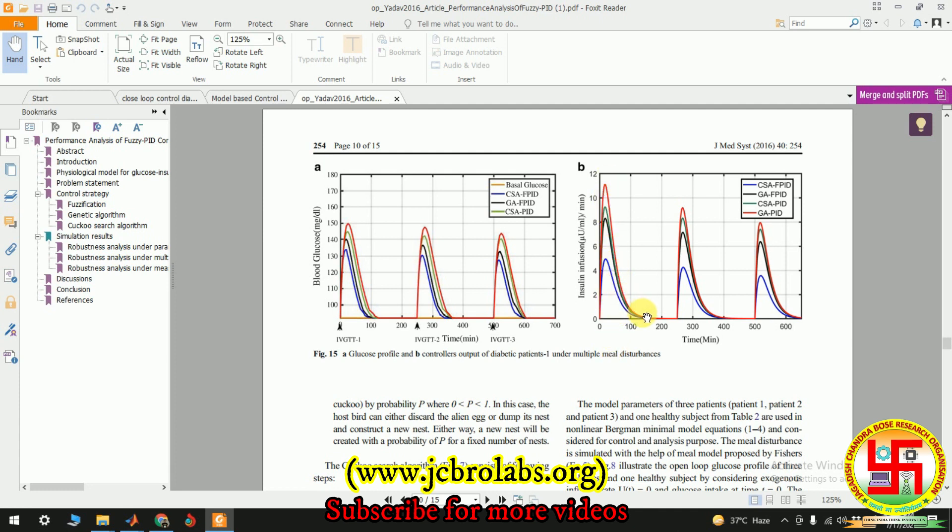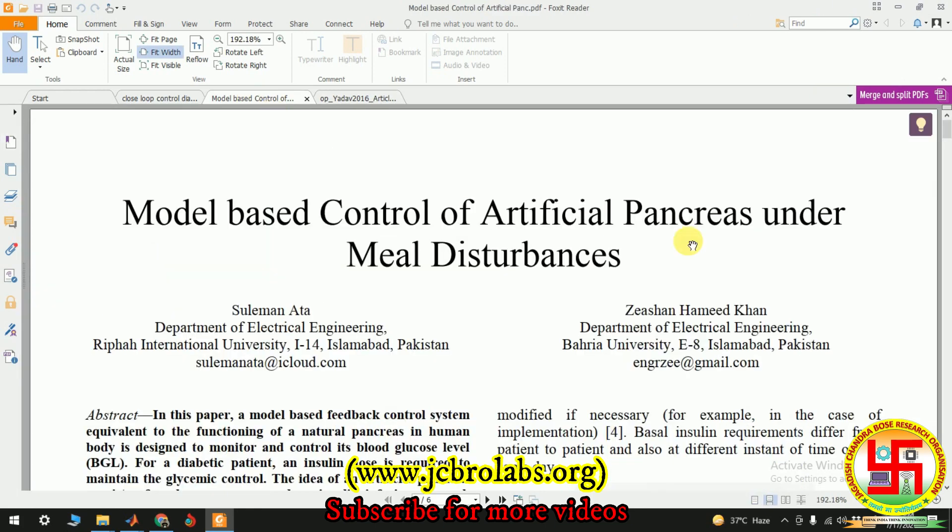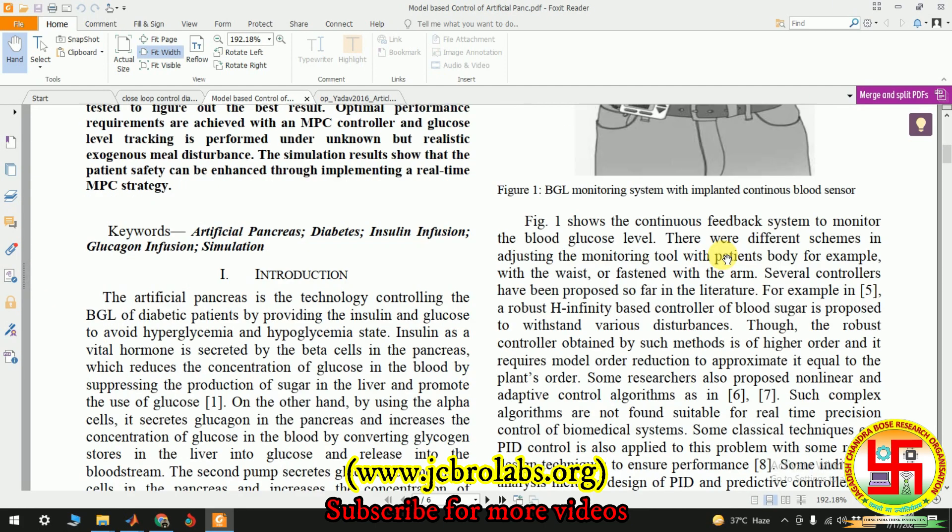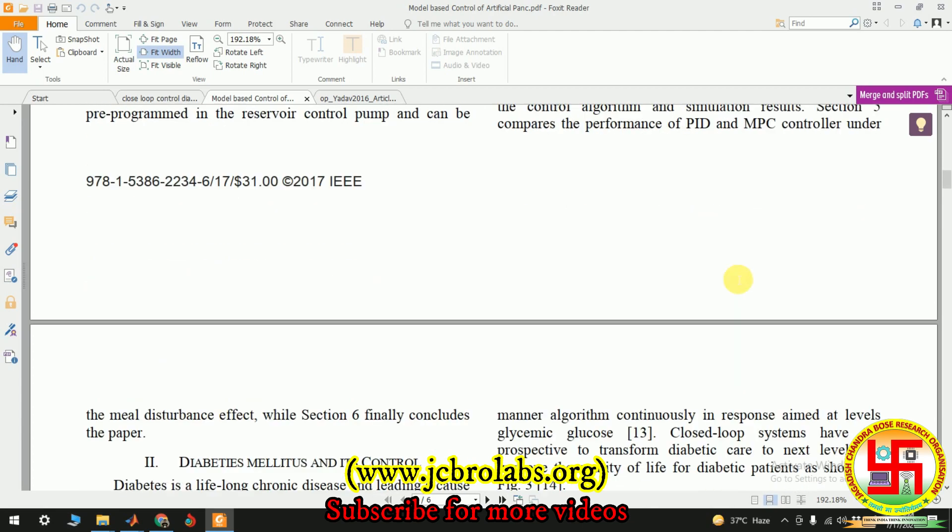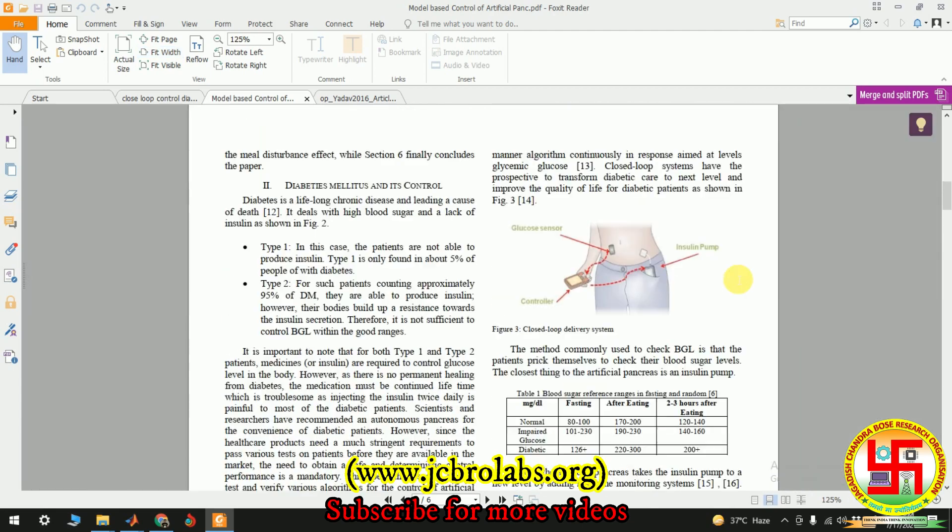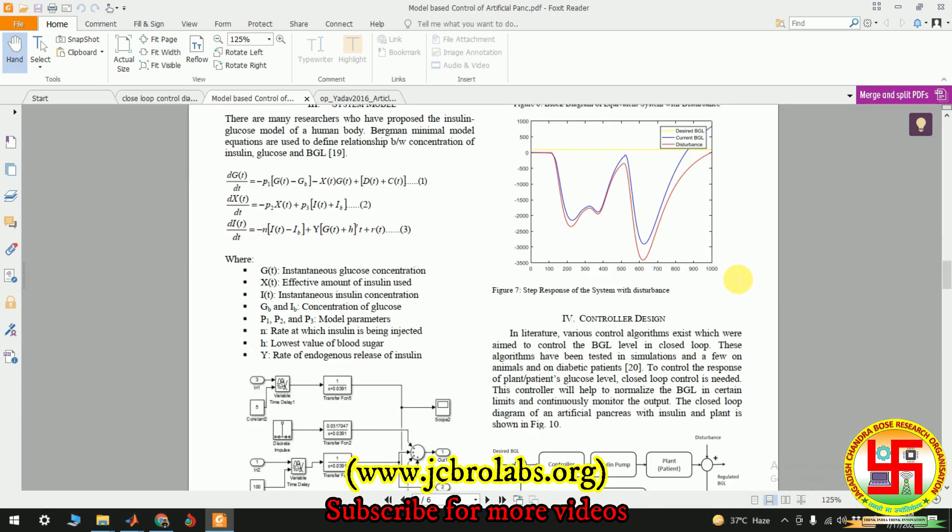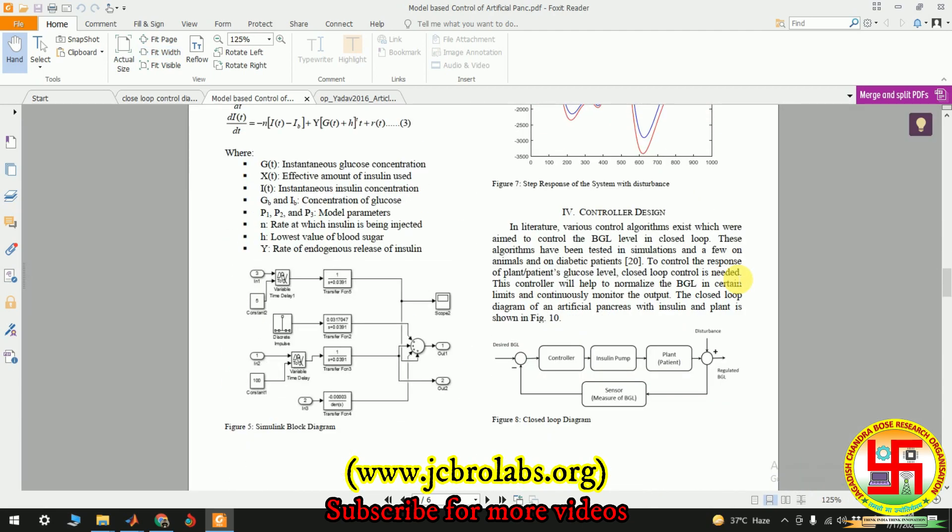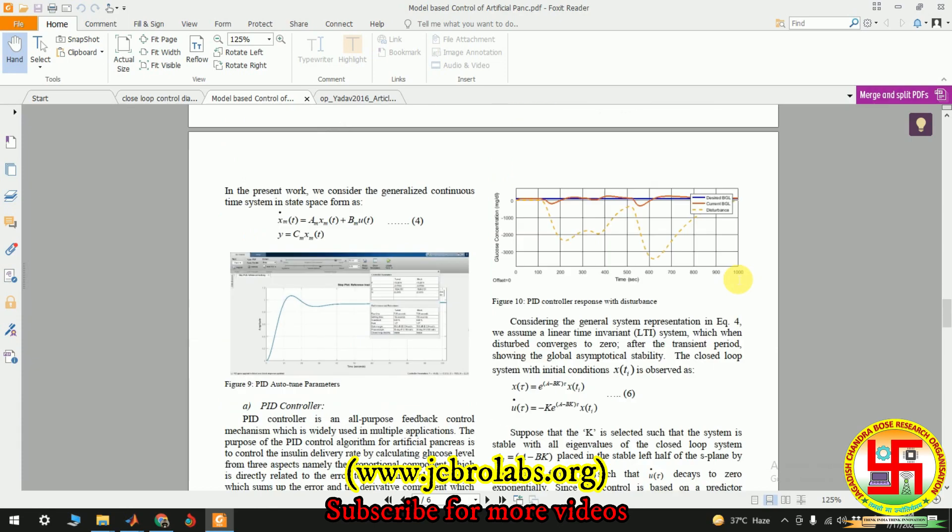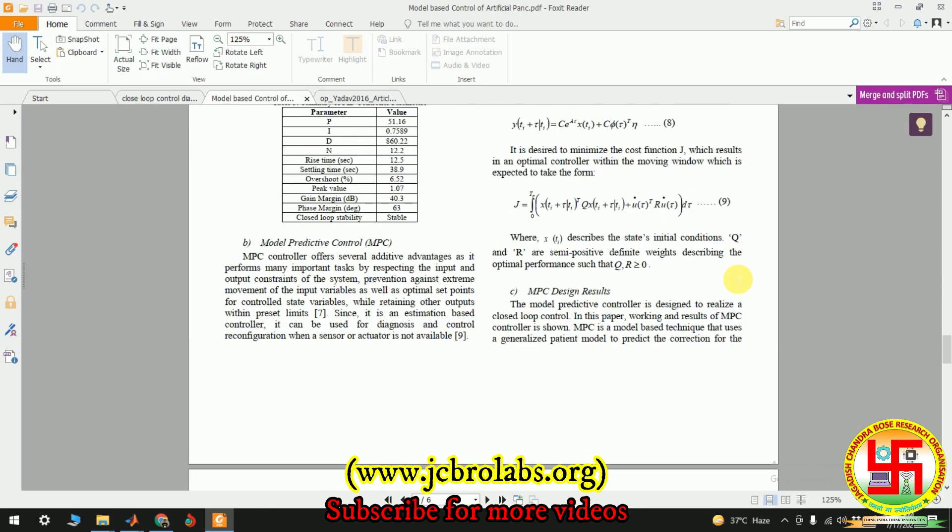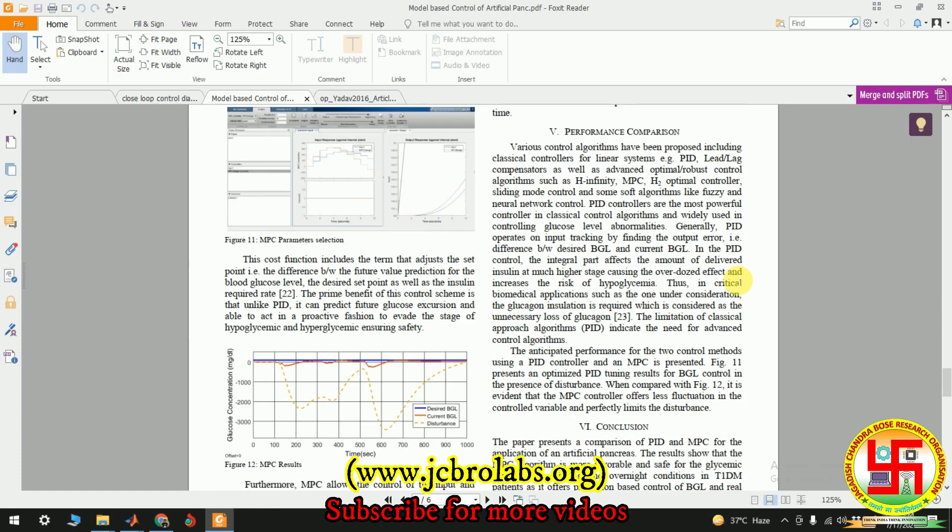These graphs show when the food has been taken or the sugar level has increased, and then that gradually decreases with the help of providing insulin so that the glucose level remains within control. These are several papers from which we have taken the reference.